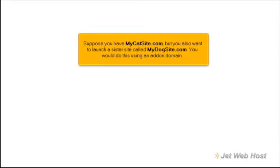Suppose you have mycatsite.com, but you also want to launch a sister site called mydogsite.com. You would do this using an add-on domain.